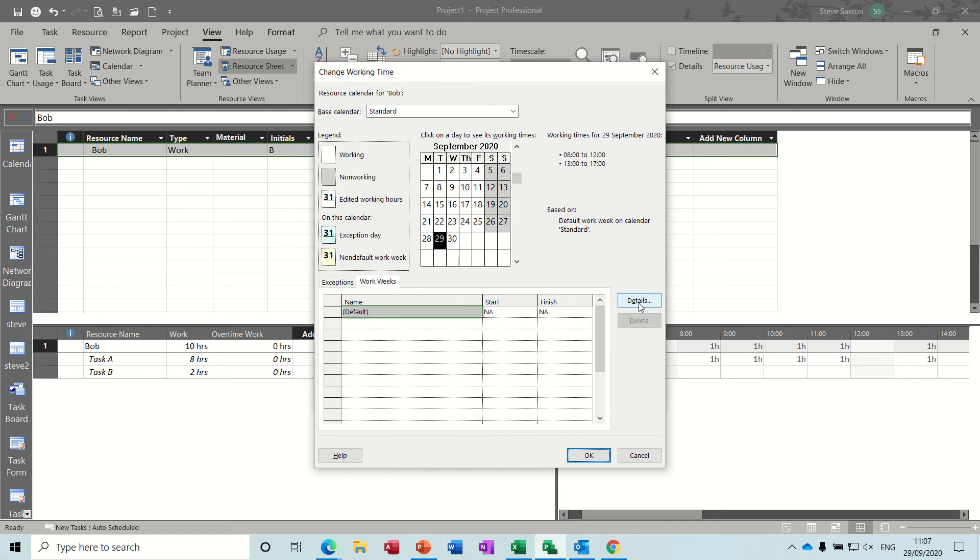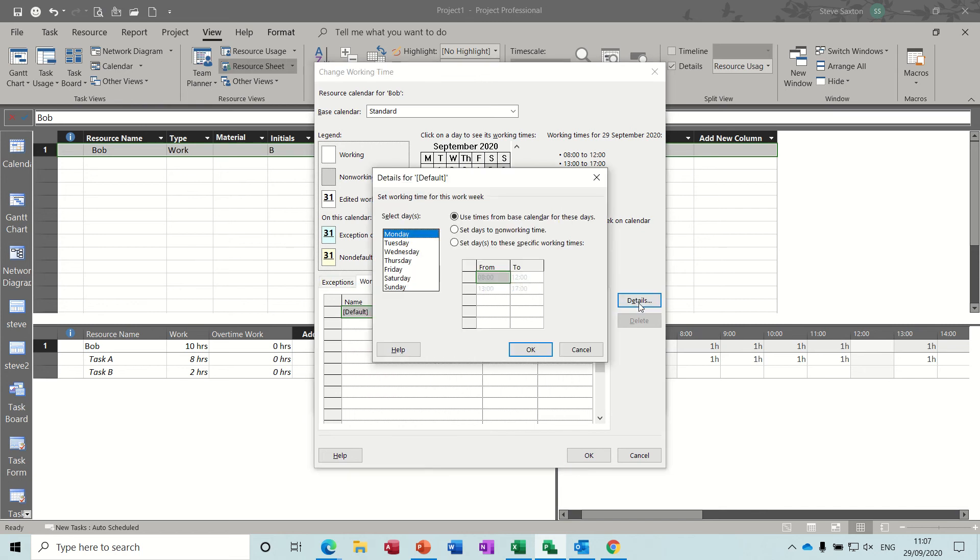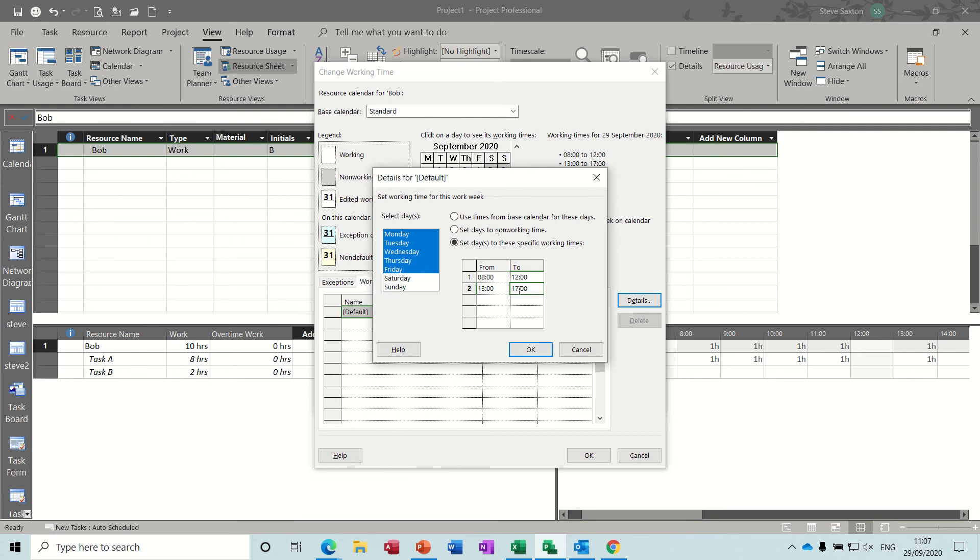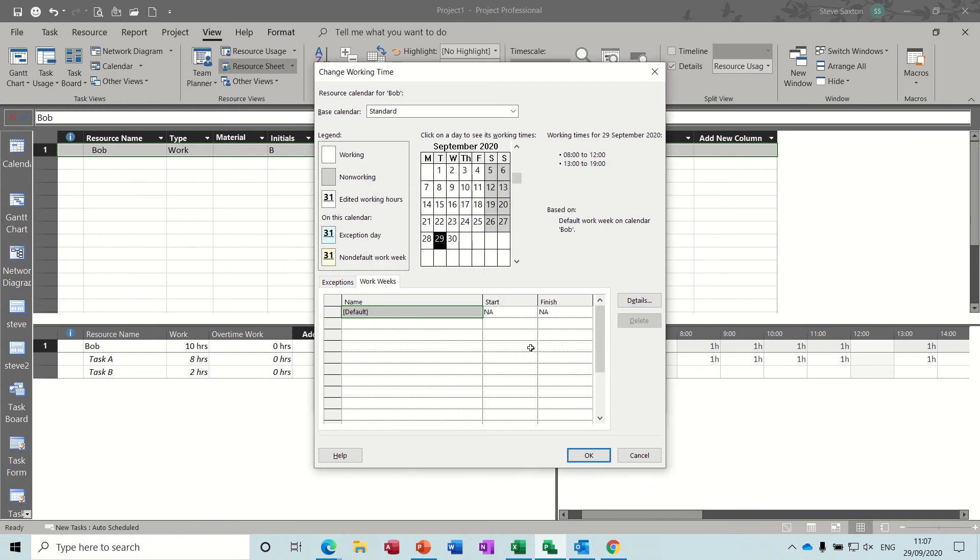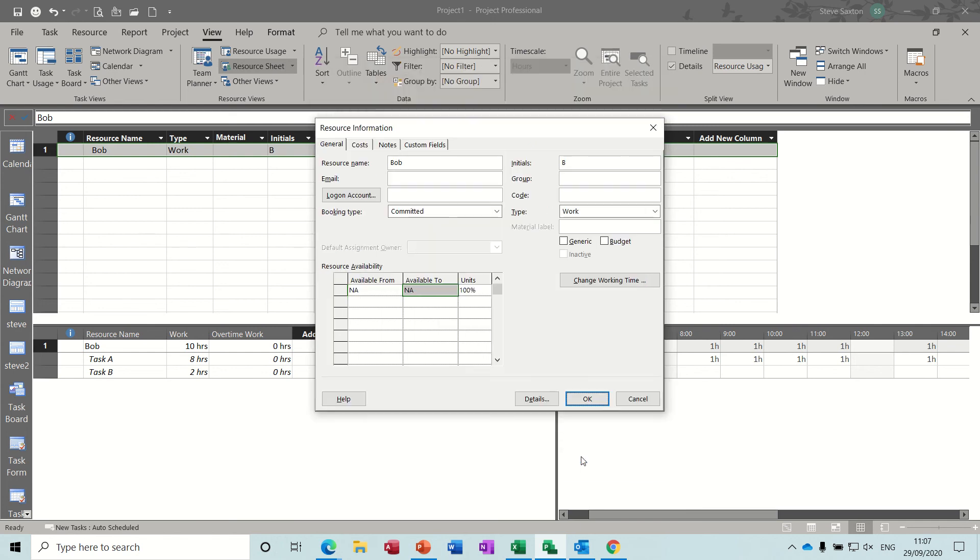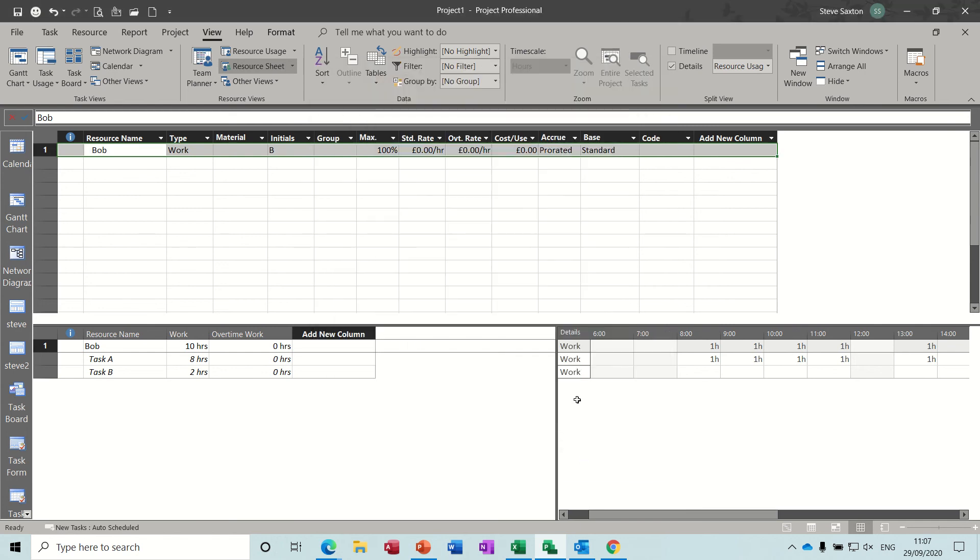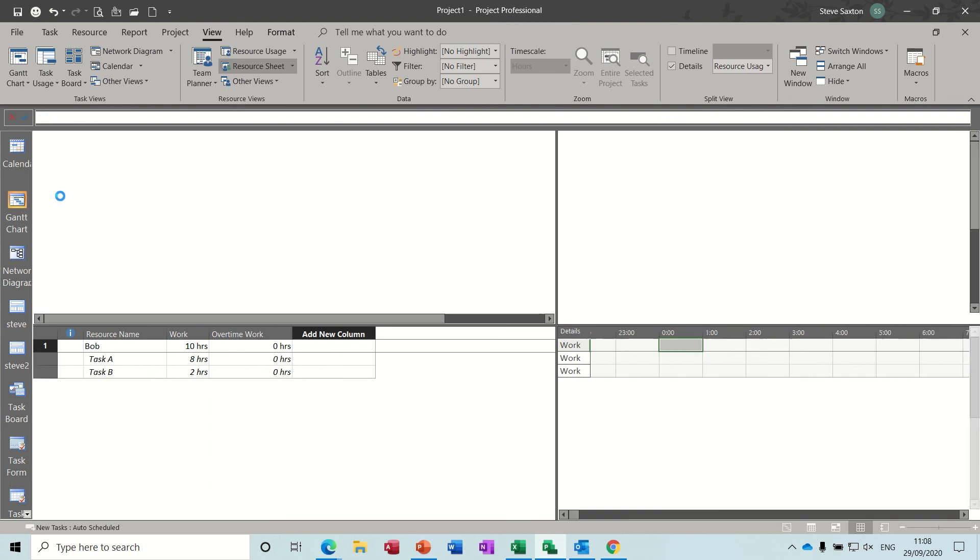And then details. If I highlight all of these, and set this option, and then change that to 1900, say, click OK, click OK, click OK, put that back to the Gantt chart.